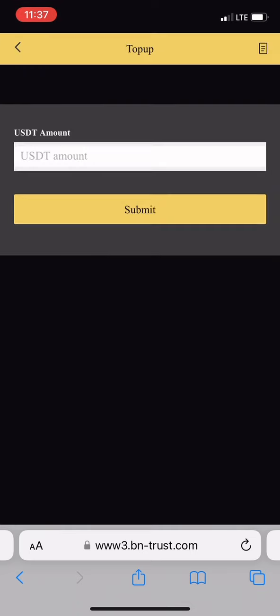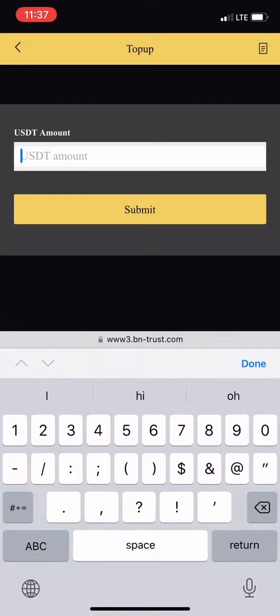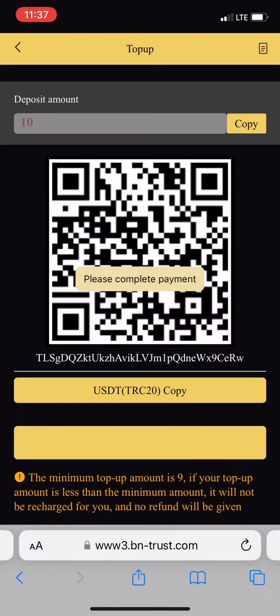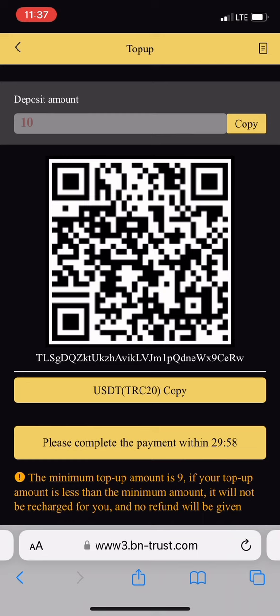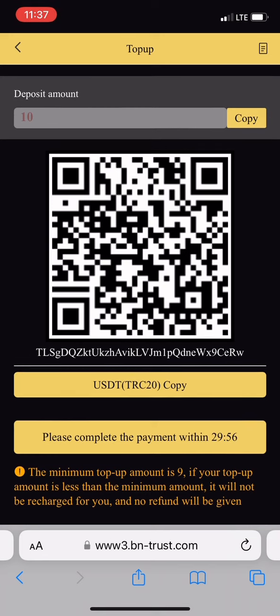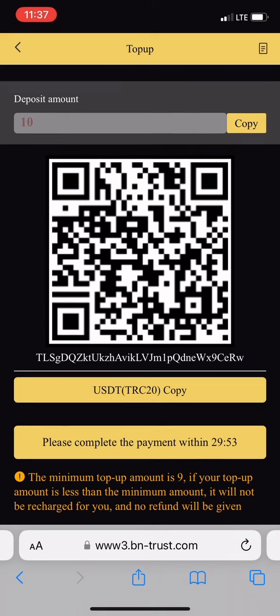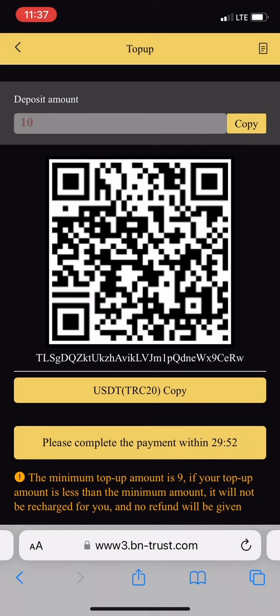Let's see how to top up. Click on top up, you see USDT amount. Put how much money you want to deposit, like ten dollars, and submit. It takes you to the next page where you copy their TRC20 USDT link address. Copy the address and paste it to your Binance or any cash app that has TRC20, then deposit the money directly.